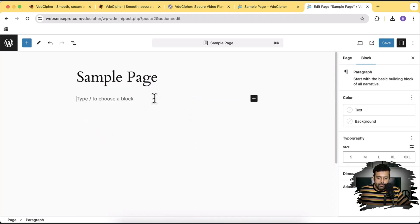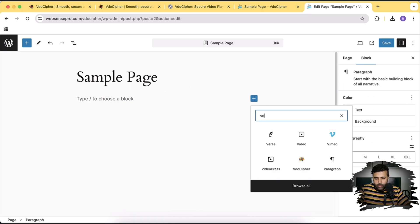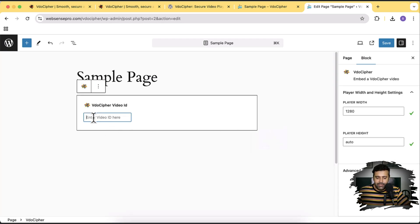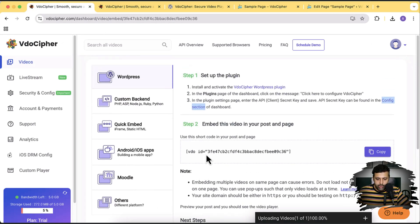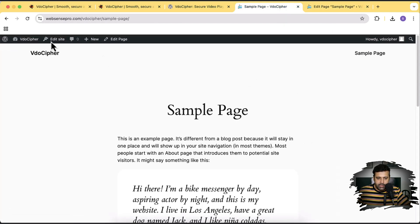That's a blank page now. Let's click the plus sign — if I search for 'video,' the Video Cipher option shows up in the WordPress block editor. Click on that, and all we need is to add our video ID. Let's go back and copy the video ID from the shortcode. We can also embed using the shortcode directly. Let's copy the video ID, paste it in, and click Save.